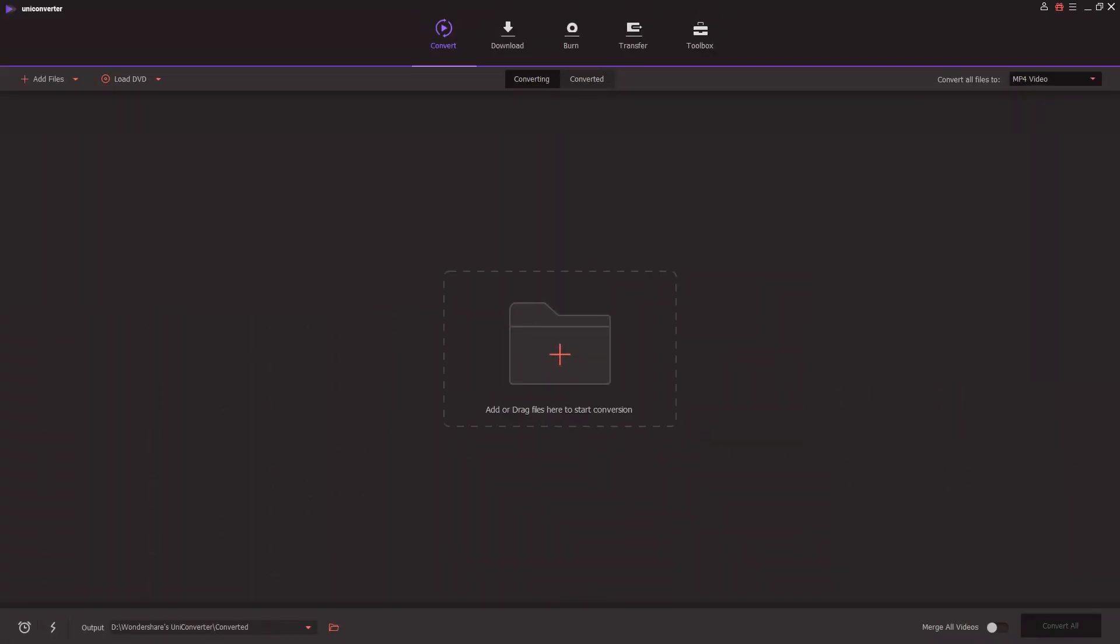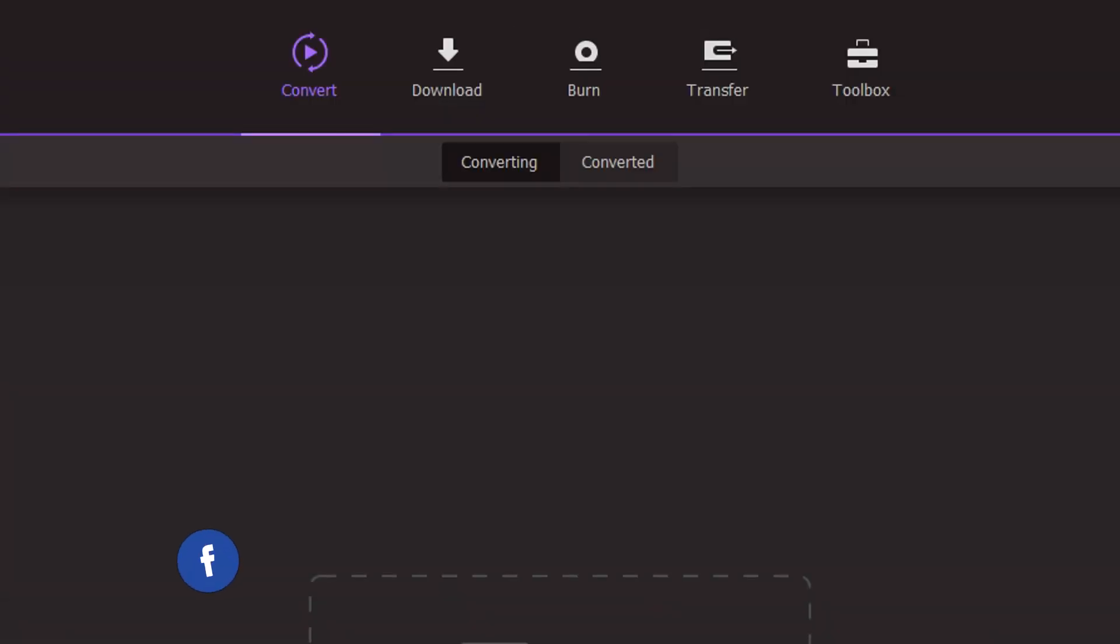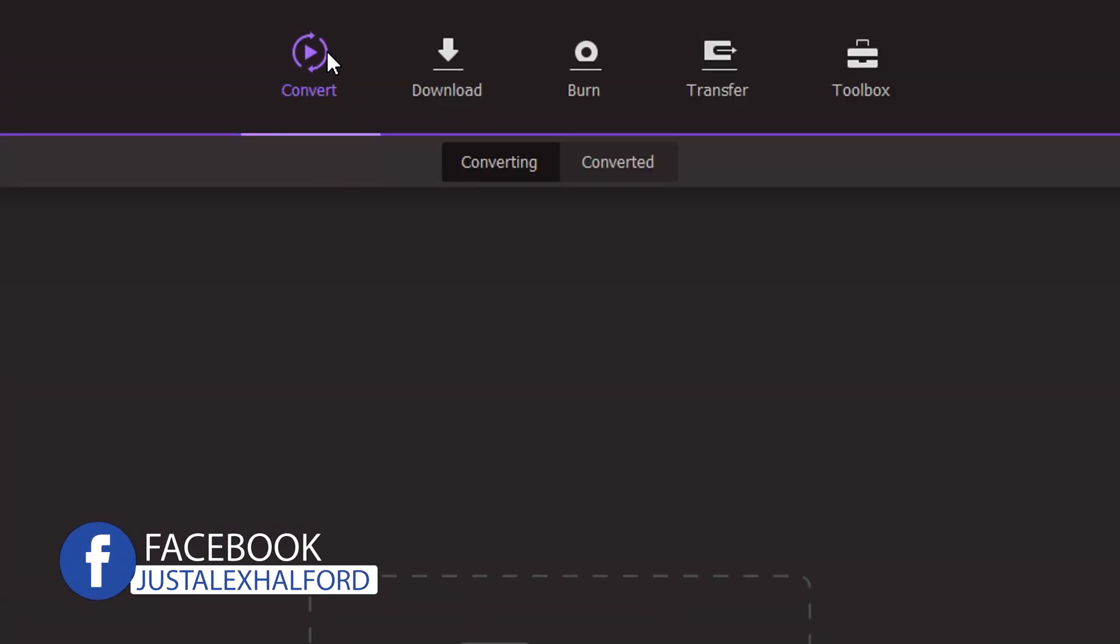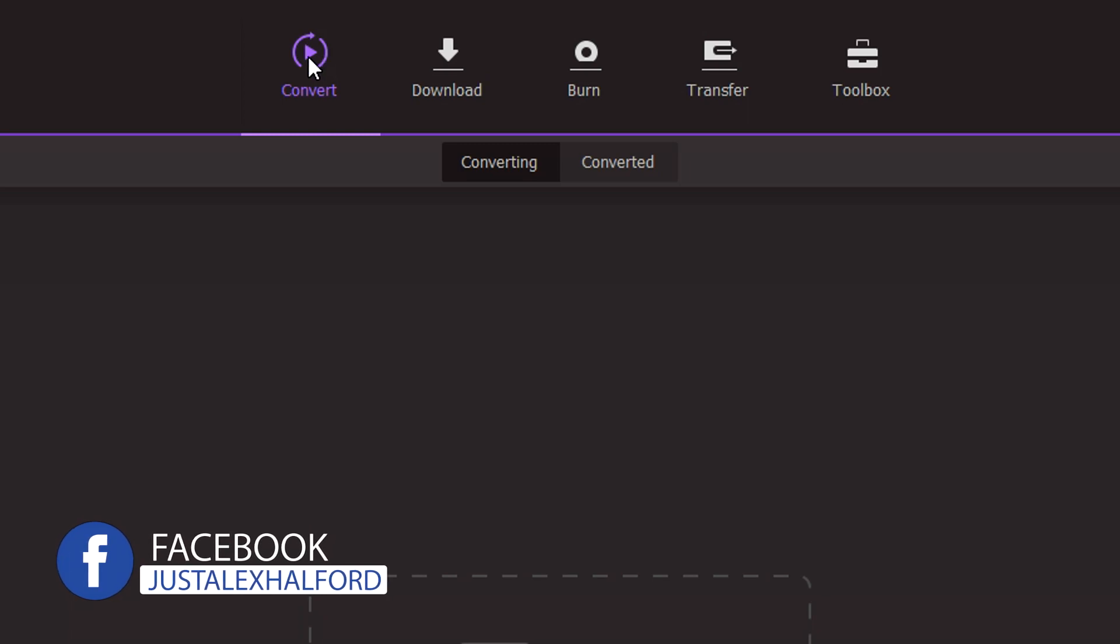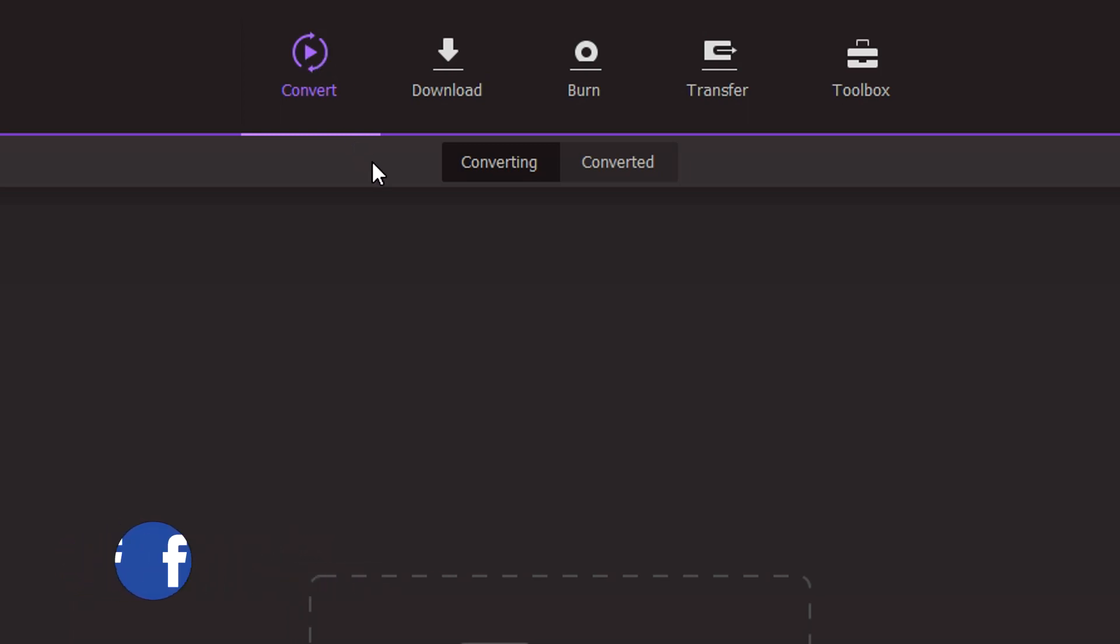Alright guys, so when you picked up this program through the link down below and you installed it, this is basically what you will see when you boot it up. So let's first talk about what it can actually do. As you can see right here, it says convert, meaning that obviously we can convert files into different formats, whether that's a video or audio.